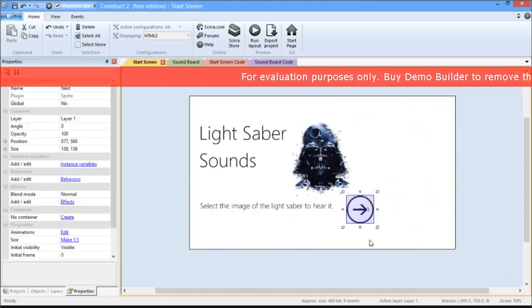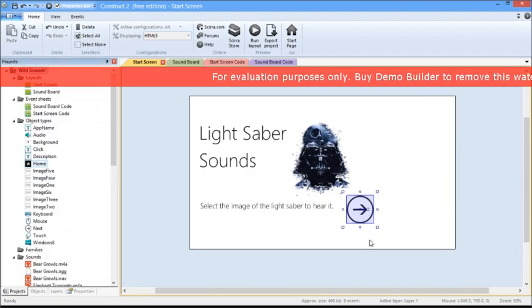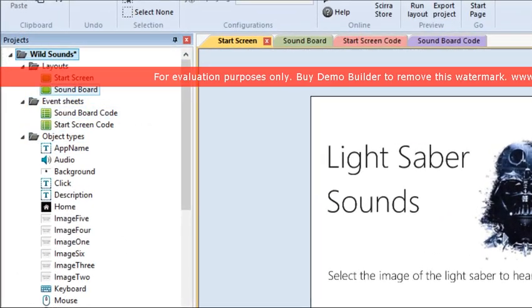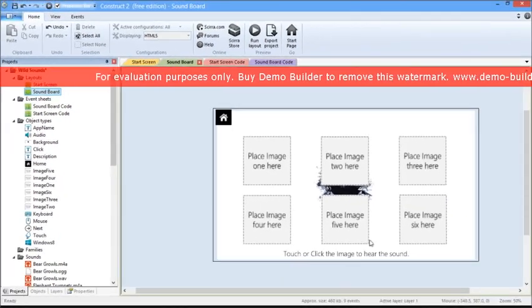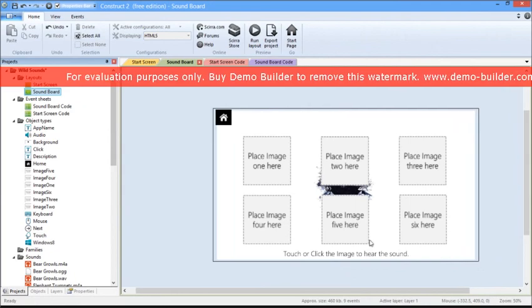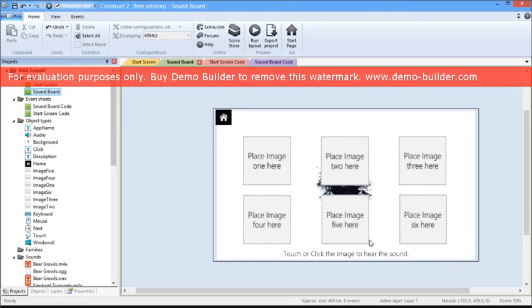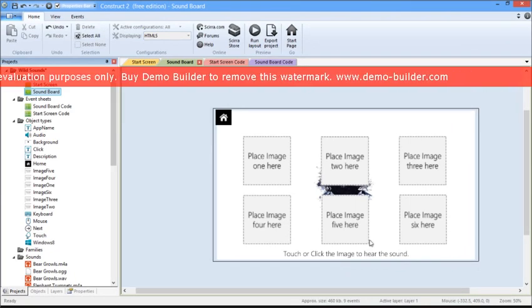Now we are going to learn how to customize the actual body of the template. Double-click on the soundboard section. As you can see, the background image has already been replaced.